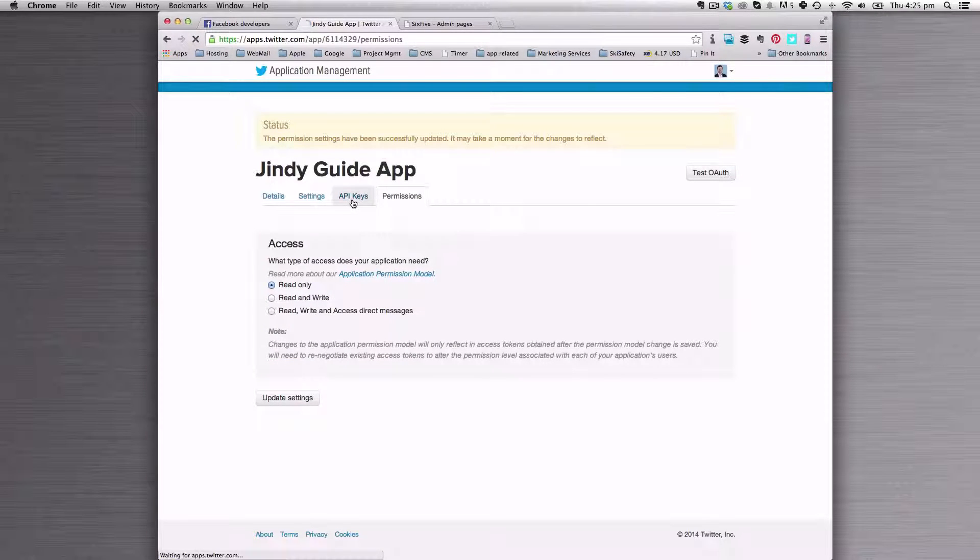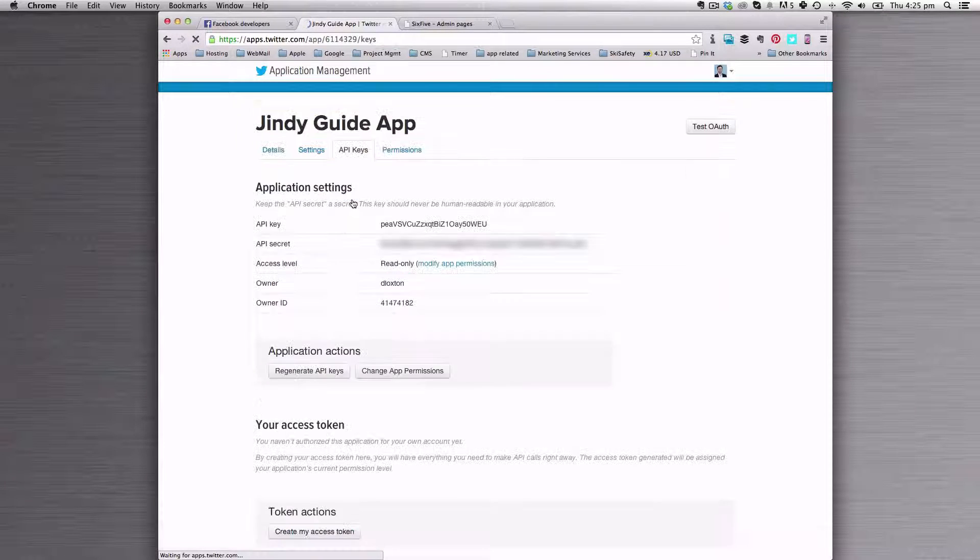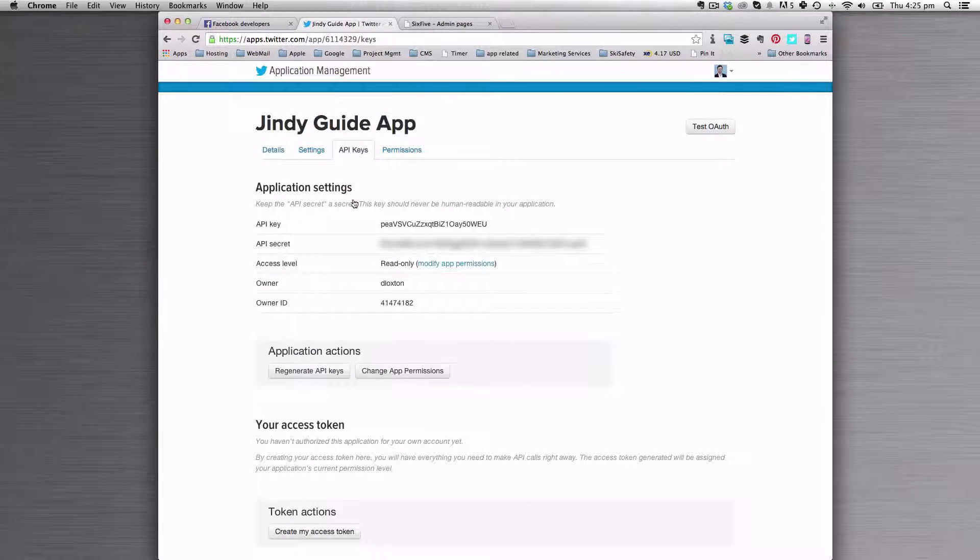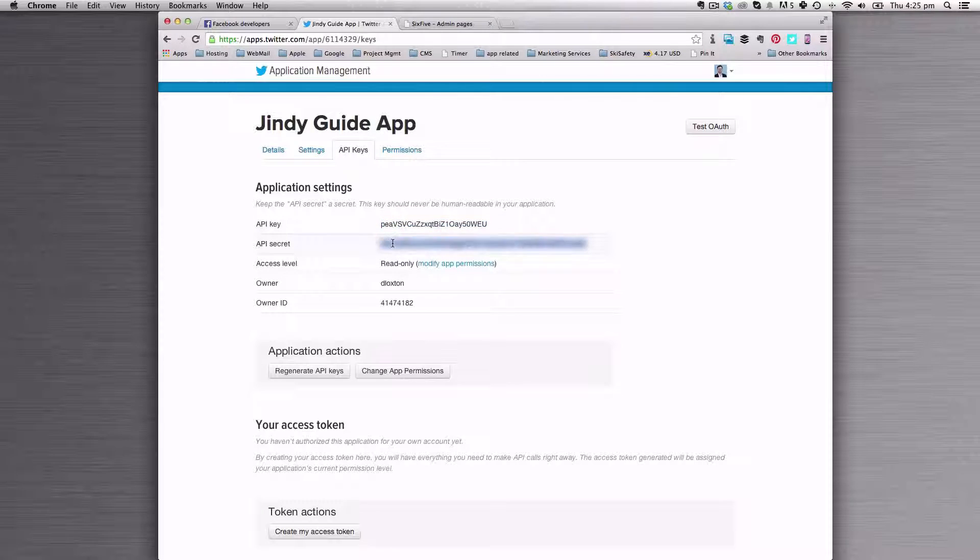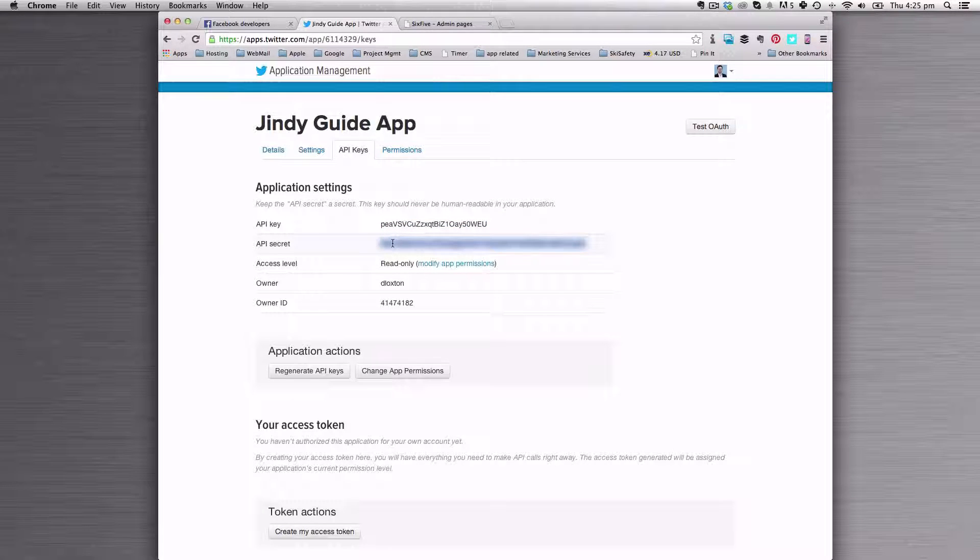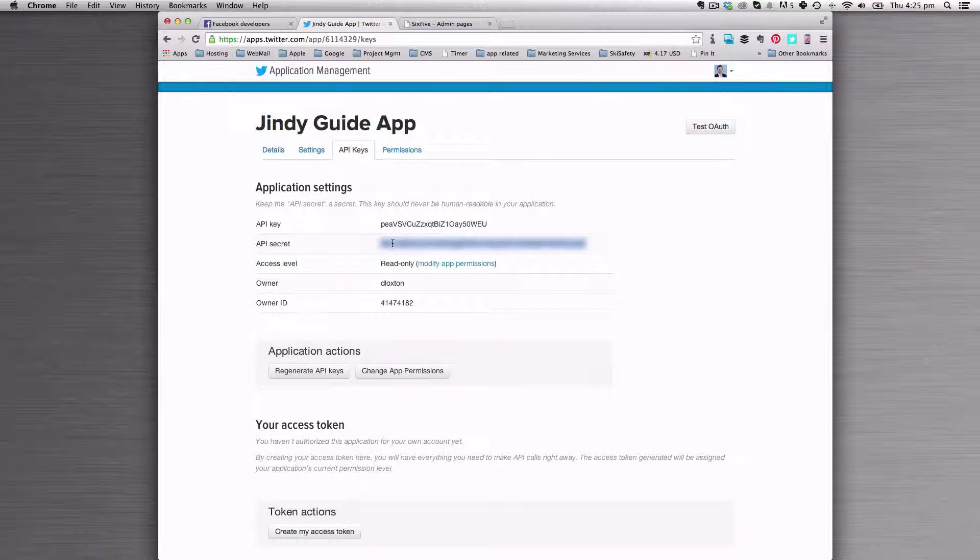Once we've done that, you're going to need to send us the API key and the API secret. That information needs to go to 6.5.